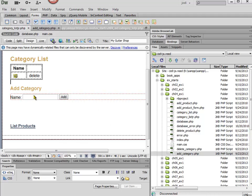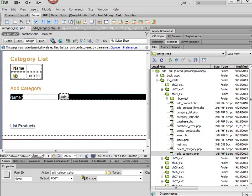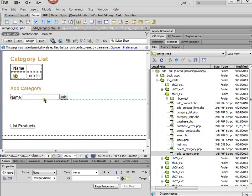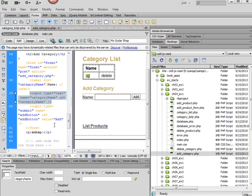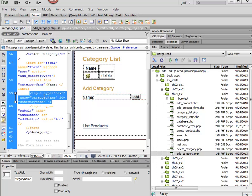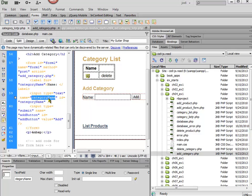So now we have our form, and once again, this form is going to go to the addCategory.php, and the only value that we're sending is CategoryName. Notice I've spelled it with a camel case, and let's look at the split view so you can see. We need to make sure that when we code it, we spell it exactly the same way with the same caps and everything.